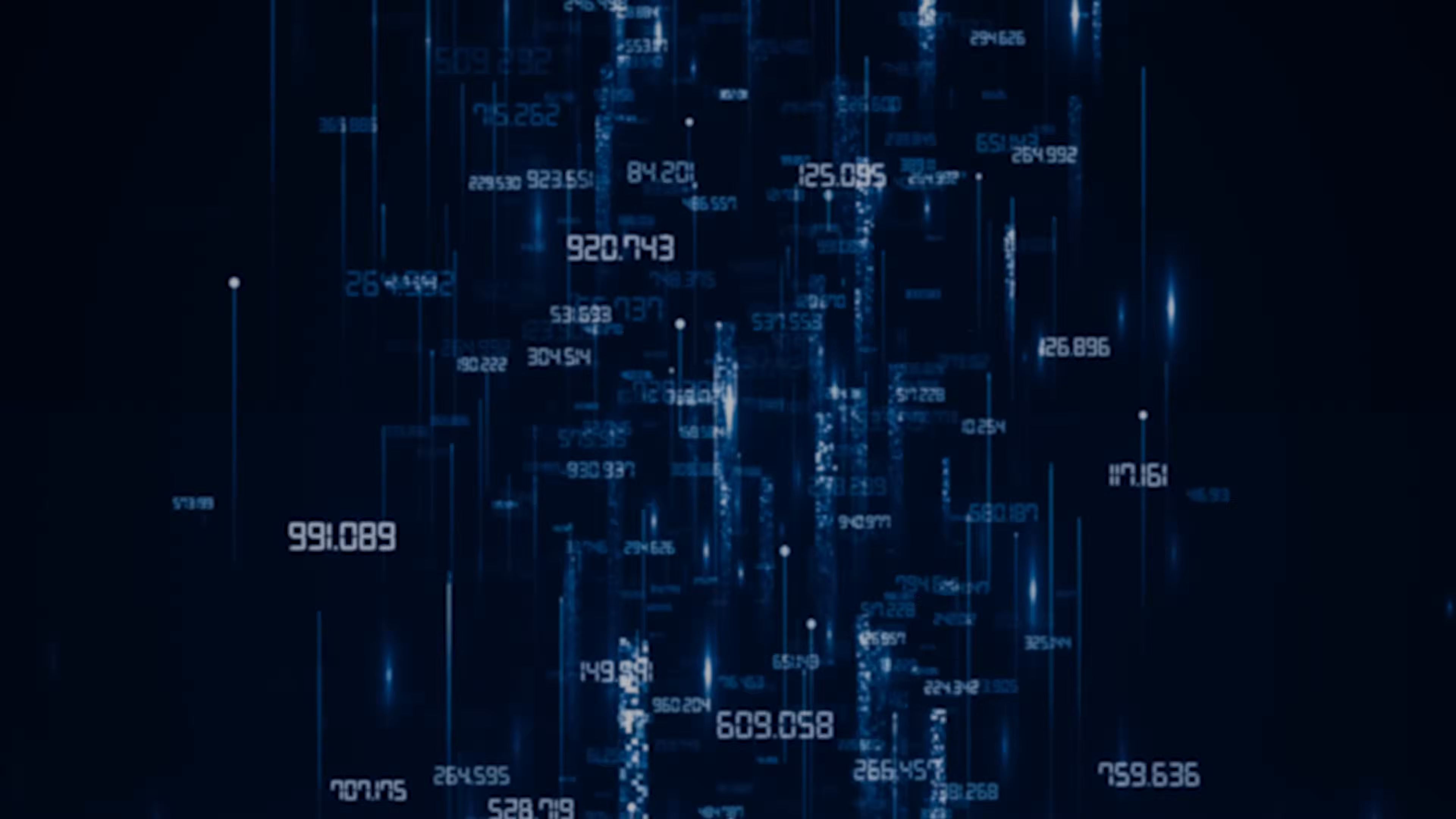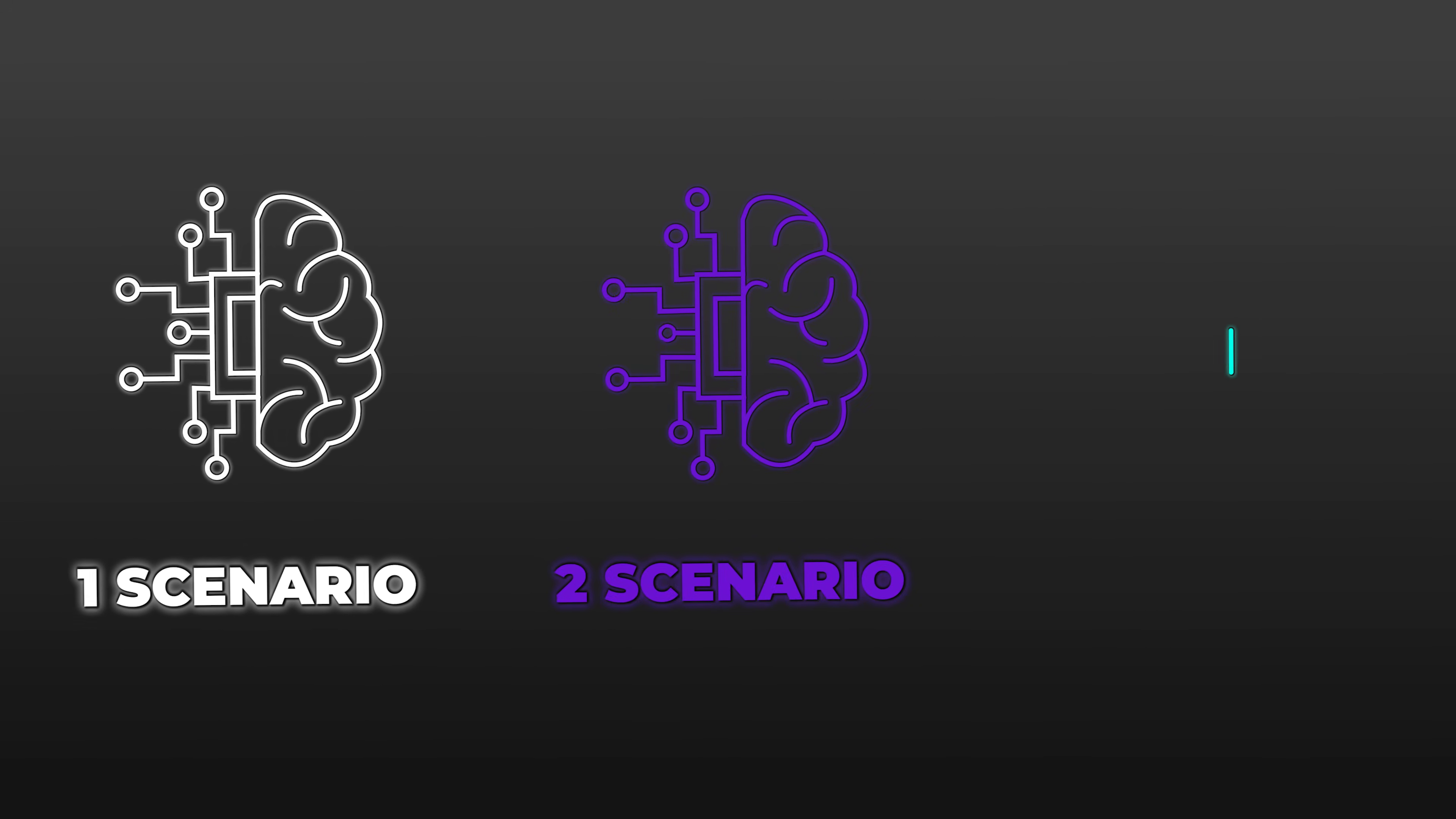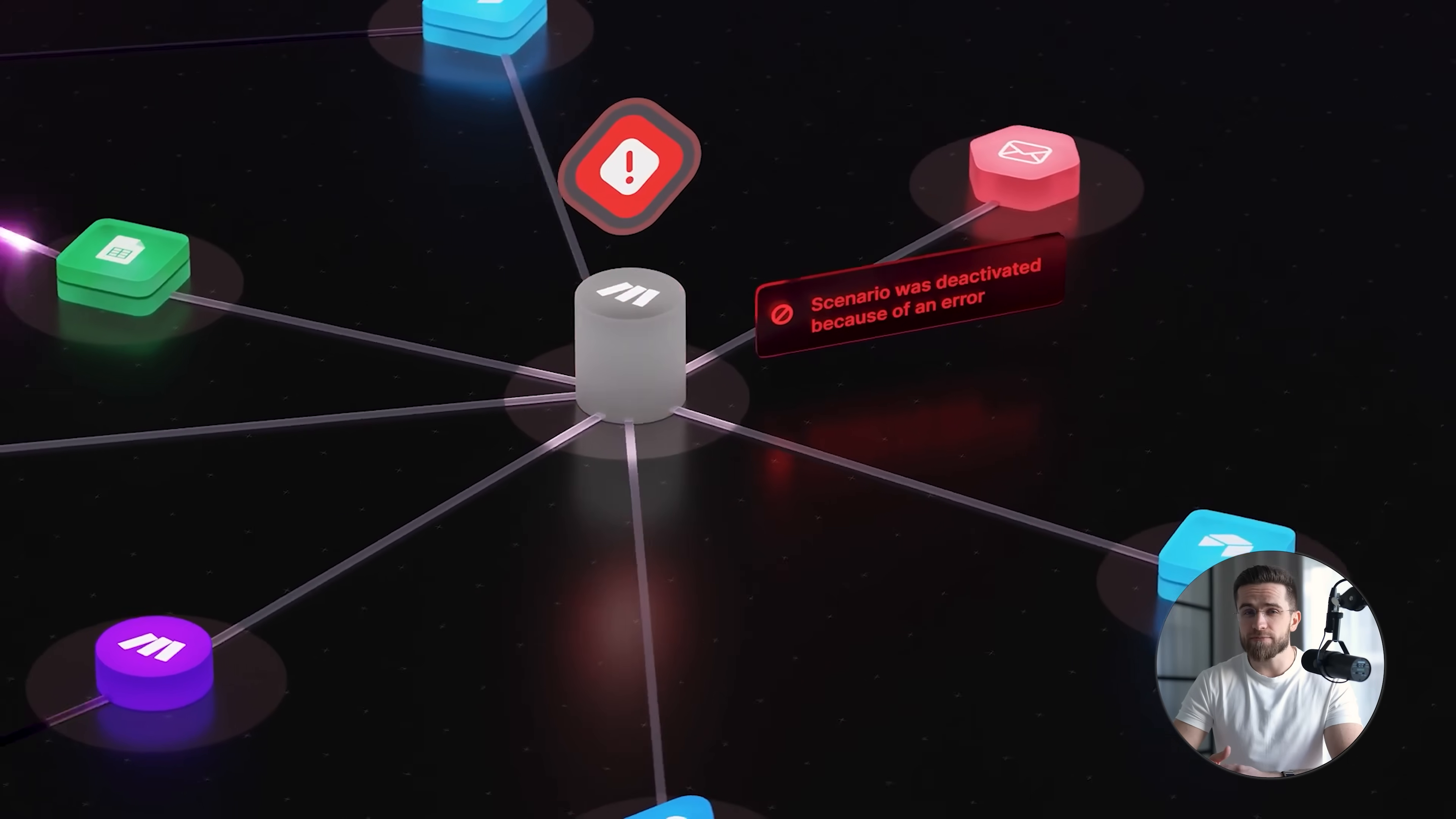At the center of all three is a shared data layer. This is where priority values, status flags, and routing conditions live. Instead of spreading decision logic across multiple workflows, everything reads from, and when necessary, writes to the same source of truth.